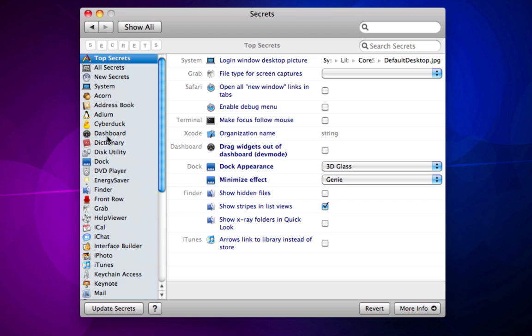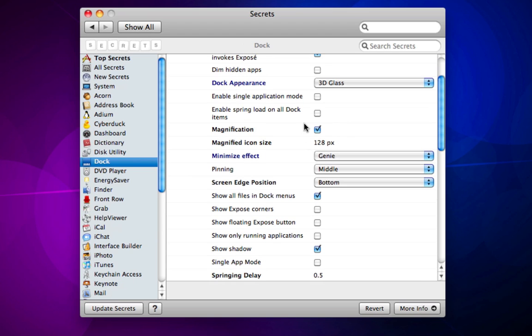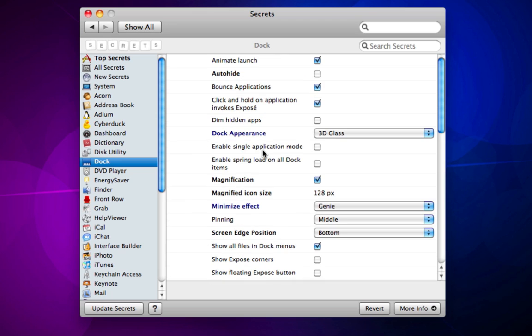For example, I can go into Dock, I can change the appearance of Dock, I can make apps hidden, and so on. And it doesn't just support Apple applications, it supports many different applications from third party developers as well.